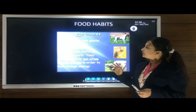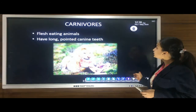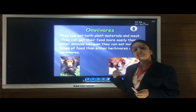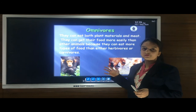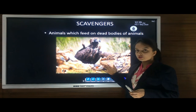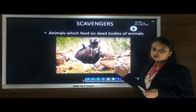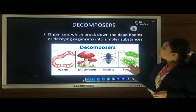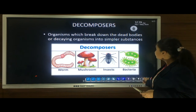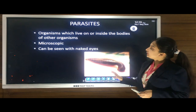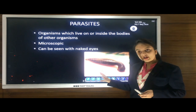We also studied different food habits: herbivores are plant-eating animals; carnivores are flesh-eating animals; omnivores eat both plants and animals and can easily get their food as they depend on both. Further food habit categories include scavengers, which feed on dead bodies of other organisms; decomposers, which break down dead or decaying organisms into simpler substances; and parasites, which live on or inside the bodies of other organisms and can be microscopic or visible to the naked eye.